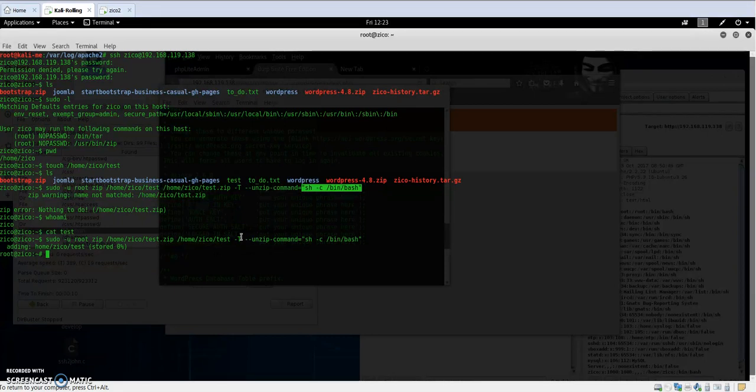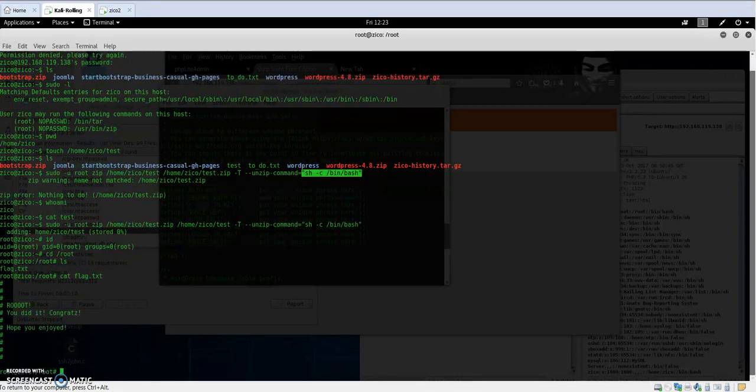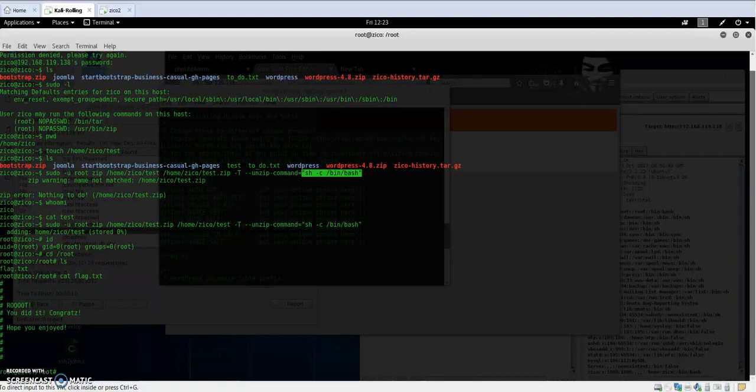Now cd to root directory, cat flag.txt, and we did it. Thank you for watching.